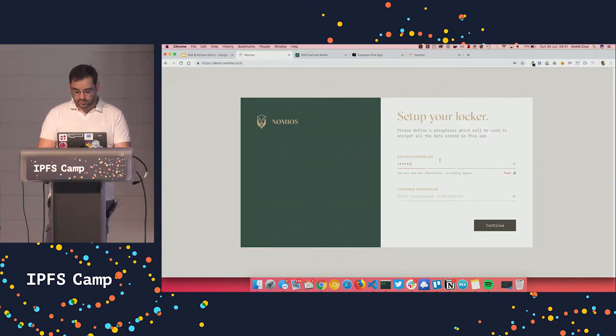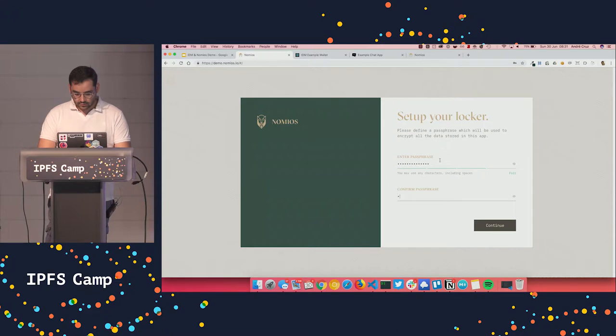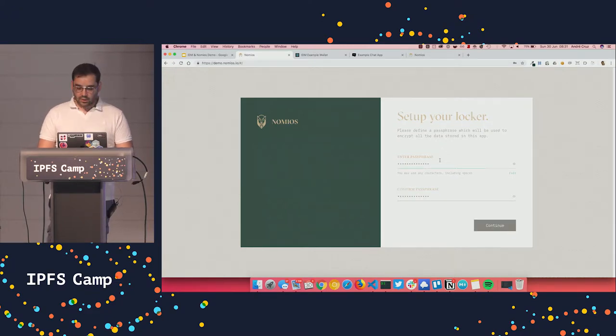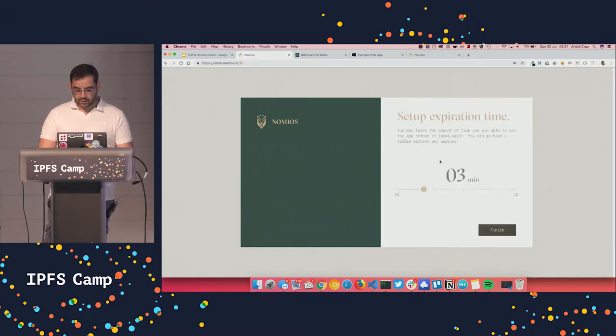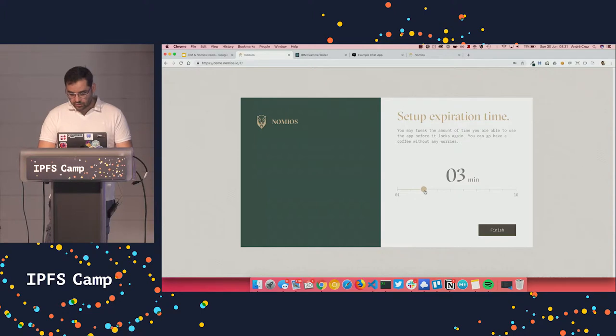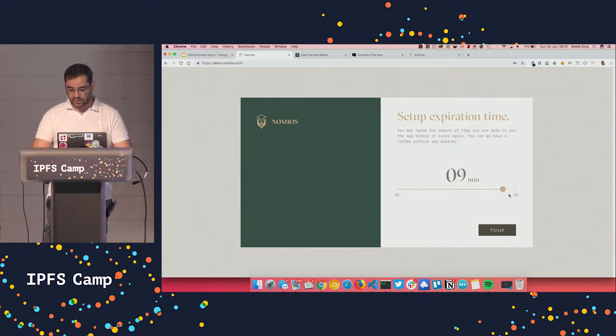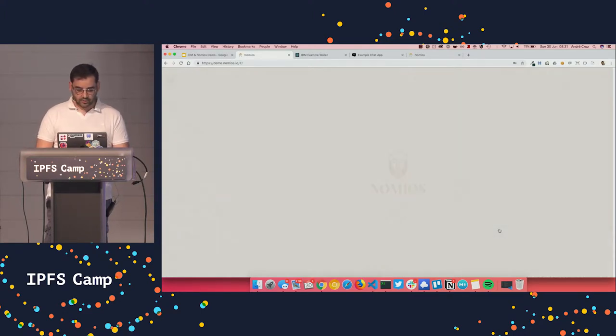So let's just put a password here and continue. And of course you need to choose the idle timer so that it locks again after you're idling for some time.